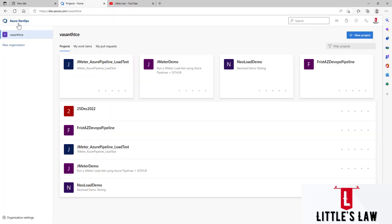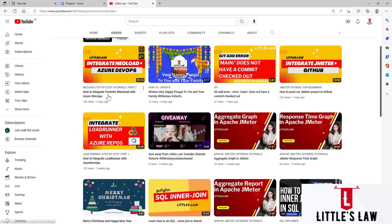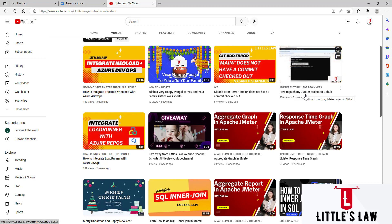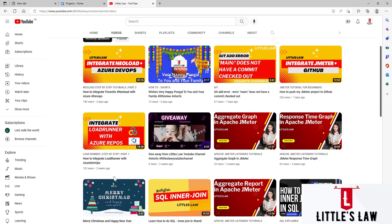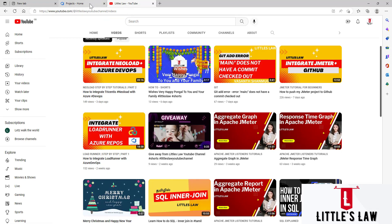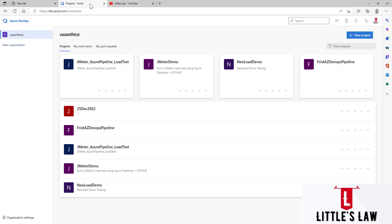Welcome back to another episode on the Little Slot YouTube channel. In our previous videos we saw about integrating new load with Azure DevOps, integrating a JMeter project into GitHub, and how to integrate our Load Runner project with Azure DevOps. One of our subscribers asked how to execute a JMeter test with an Azure DevOps pipeline, so today we are going to see how to run a JMeter load test using Azure release pipelines.